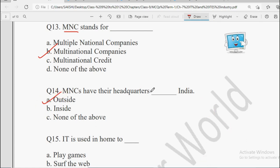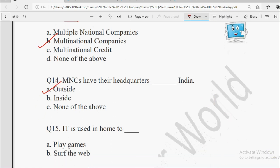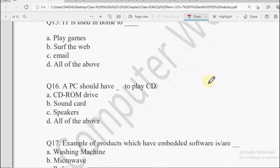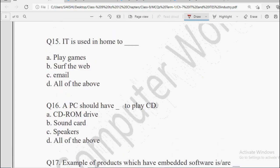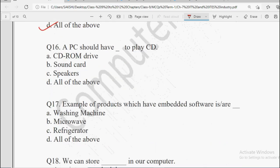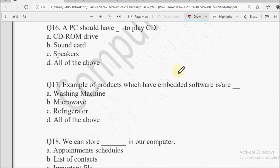Next: IT is used in home too — what do we use at home? For playing games, for surfing the web, for sending emails, or All of the Above. The answer will be All of the Above.